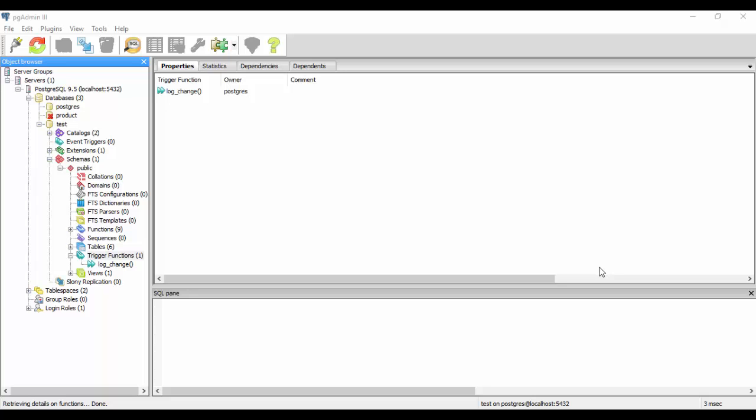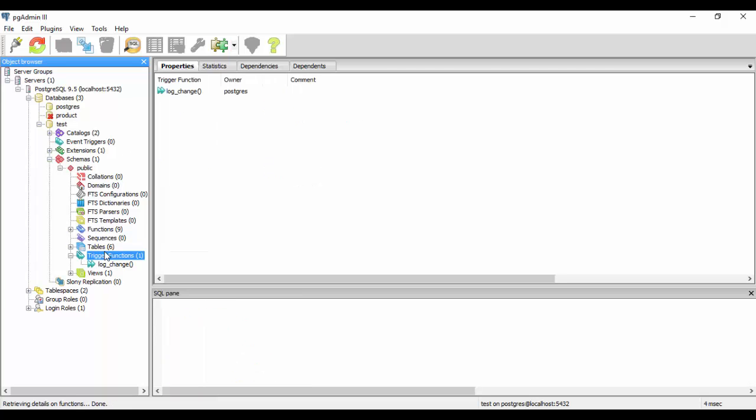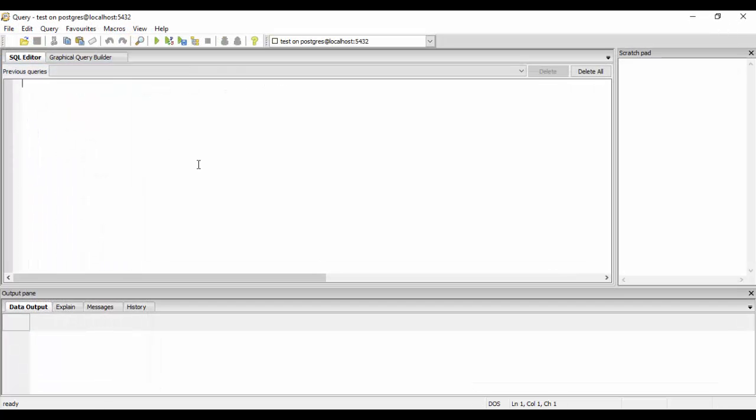So let's get started by first of all renaming our trigger and how to rename our trigger if you want to actually rename the trigger. We could simply rename the trigger by the alter trigger command and it is just an extension to the alter table command in SQL.